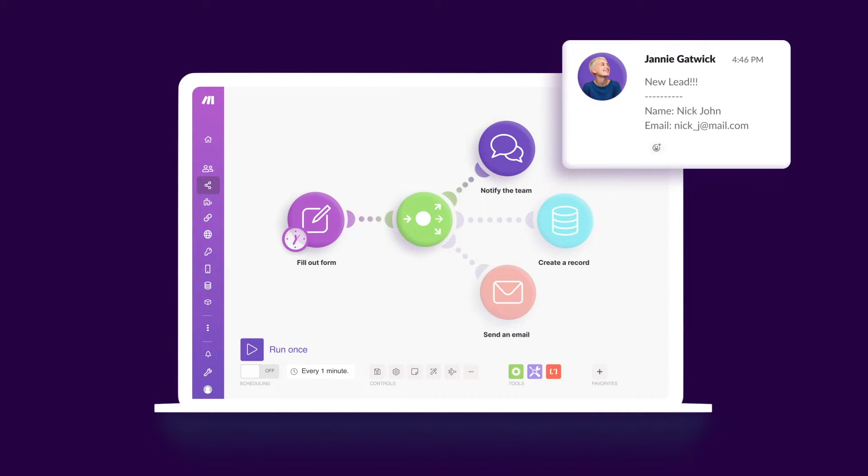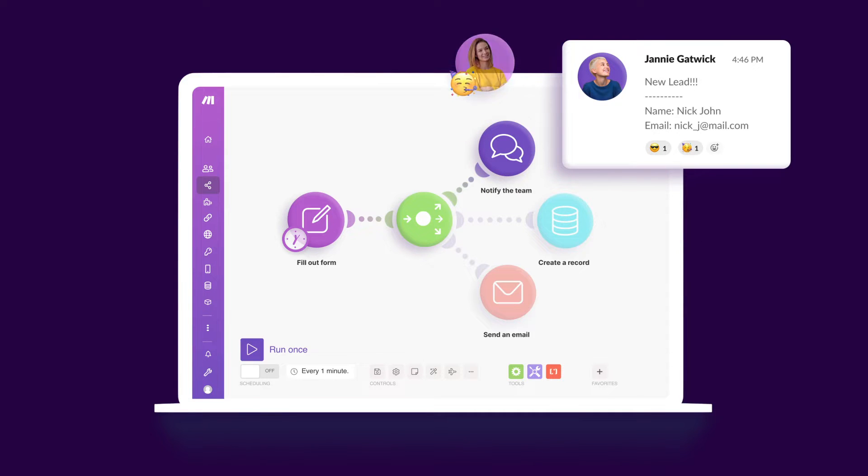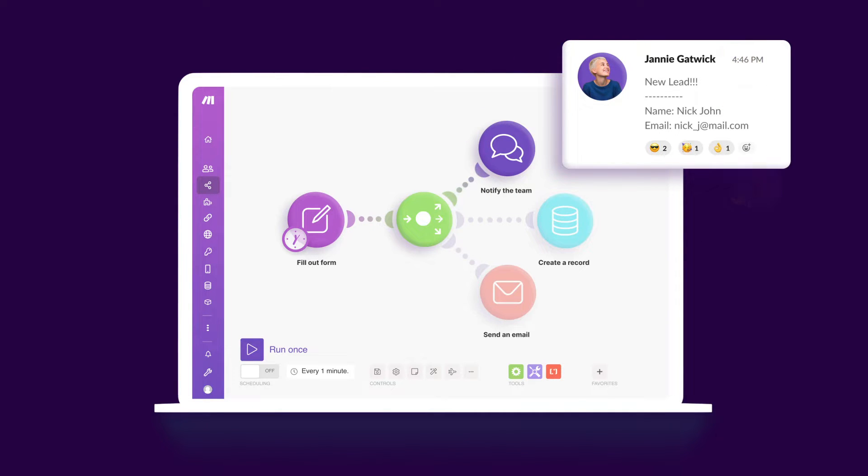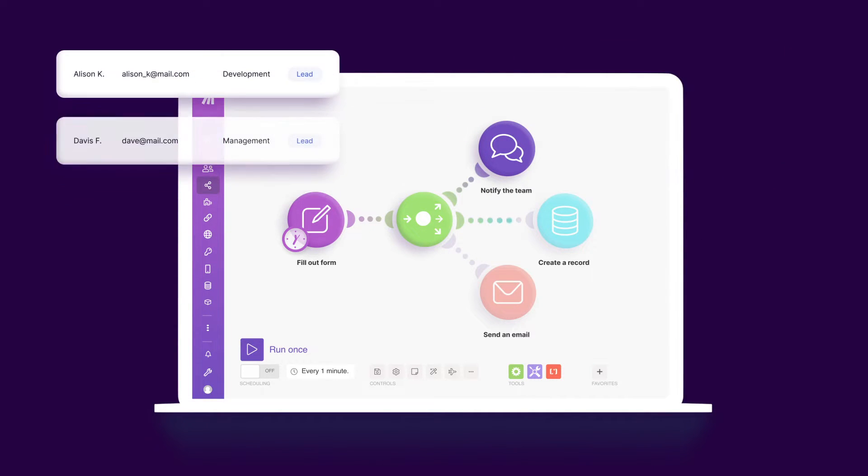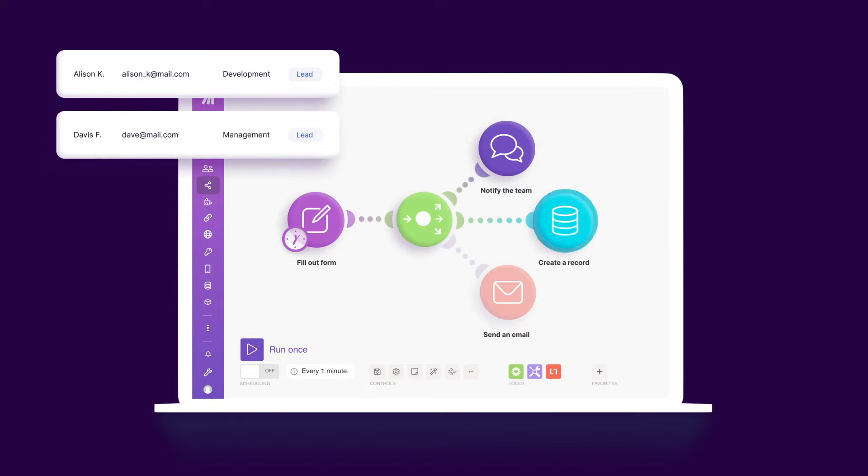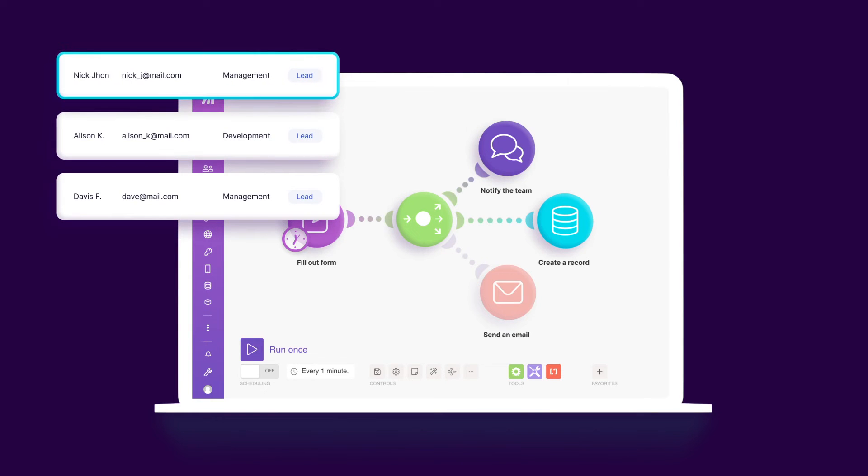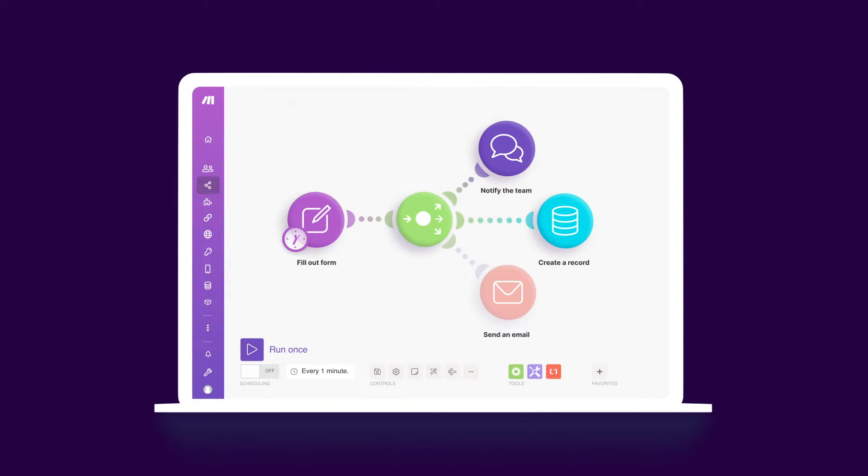I'll create a scenario that grabs new contacts from HubSpot CRM, inserts their information into a Google Docs template, uploads the compiled document to Dropbox, and sends it via Gmail.